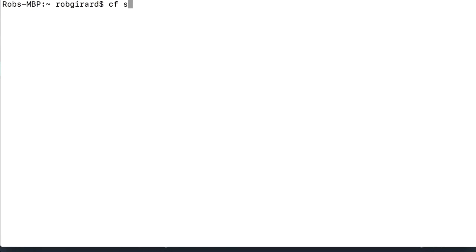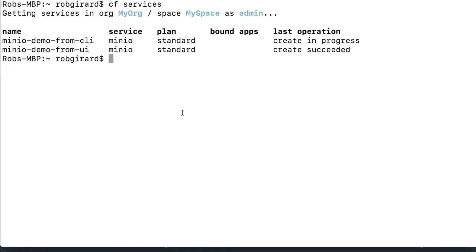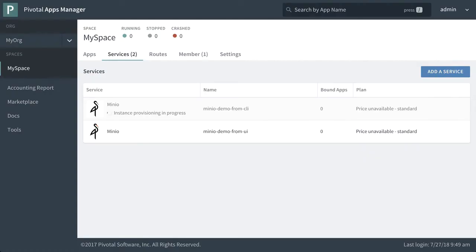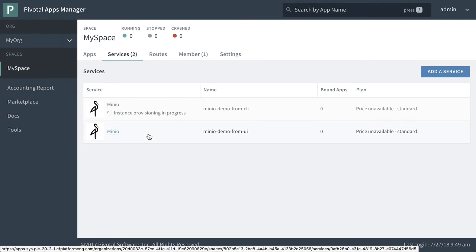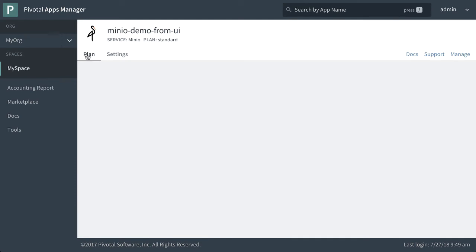Okay, so we can just type in CF services here. And what we can see is that the one from the CLI is still in progress. However, the one from the UI is completed. So let's go back to our UI. We can see that our new one is being deployed. And we can see the one that we already provisioned is ready to go. So we can click into this.